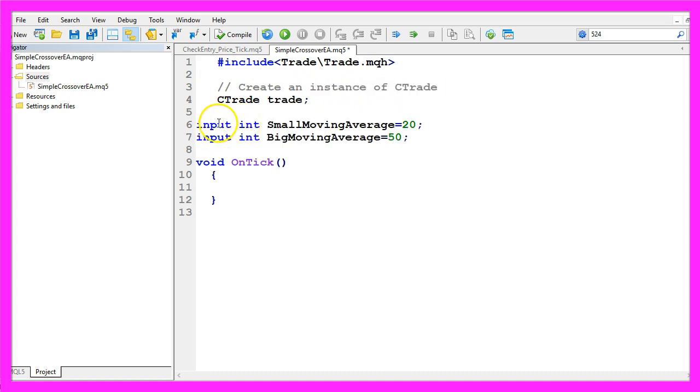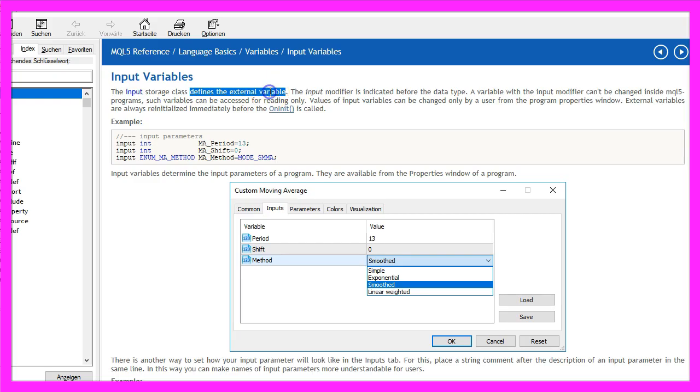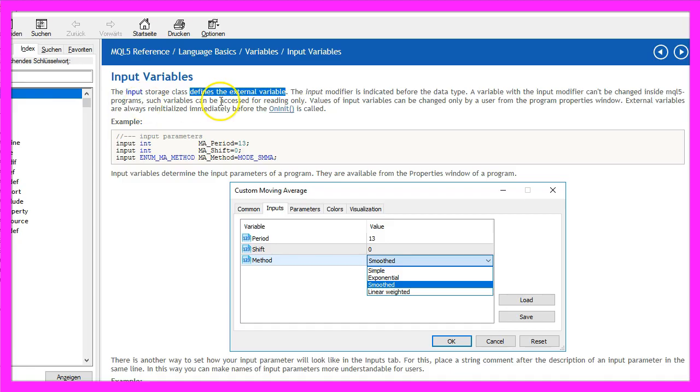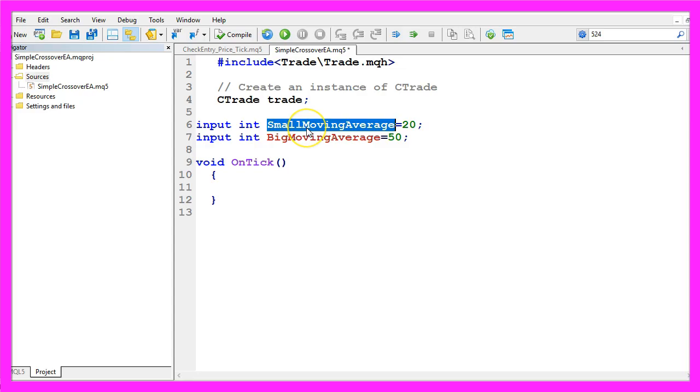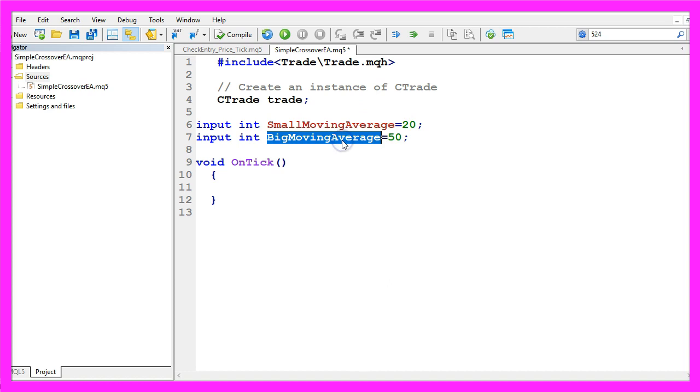Now we want to create two input values. If you mark input and press F1 you will see that it defines an external variable, basically it will create a user input. We need two, one small moving average and one big moving average value.